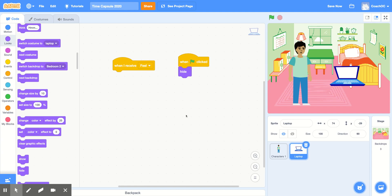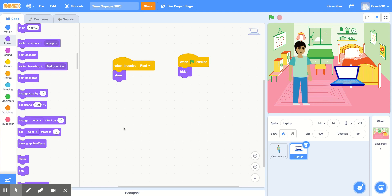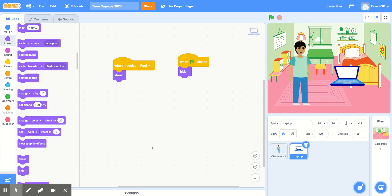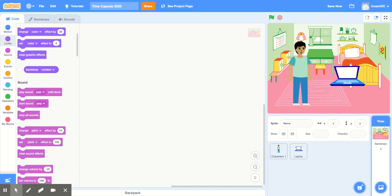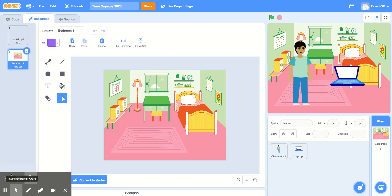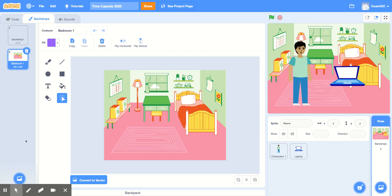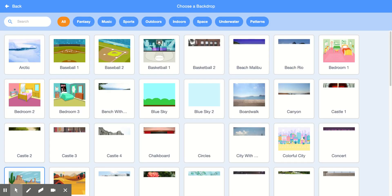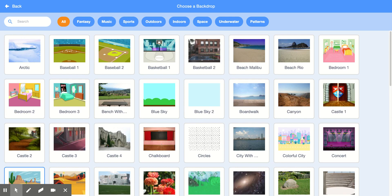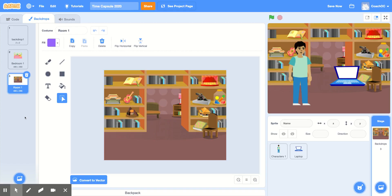Then, when we receive Feel, we want our sprite to show. So we'll grab the Show block from the Look section and then we'll switch the Backdrop. To add another Backdrop to our time capsule, we'll click Stage over here and then we'll click Backdrops at the top. This will bring us to all of the backdrops we can use in our time capsule. To add more backdrops, click Choose a Backdrop right here and then choose a backdrop you want to switch to after your first Feel broadcasted message. Now, you'll see that Room 1 is added to the list of Backdrops we can use.